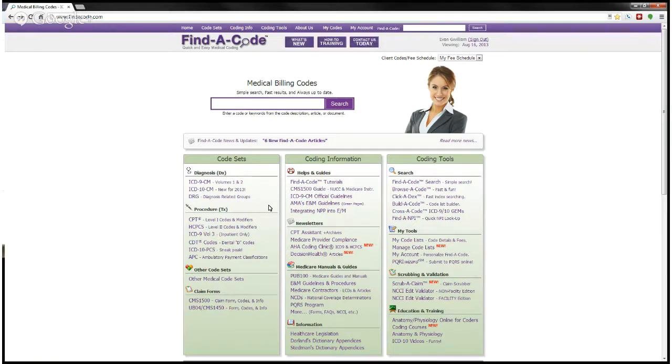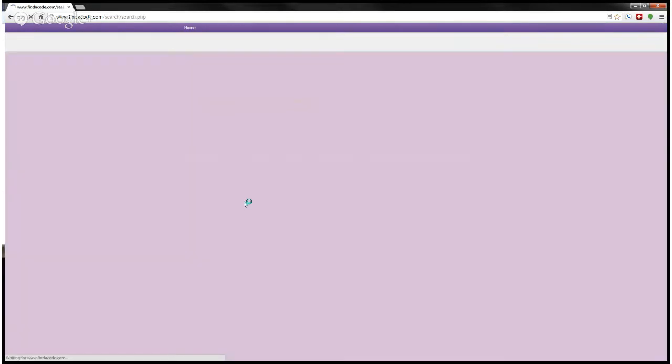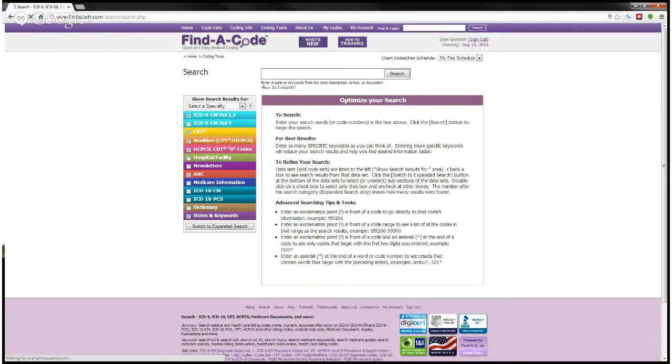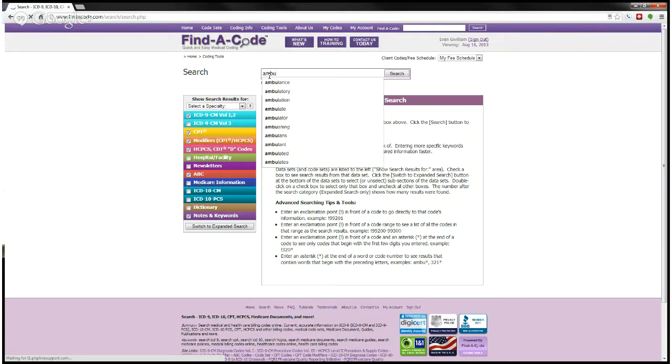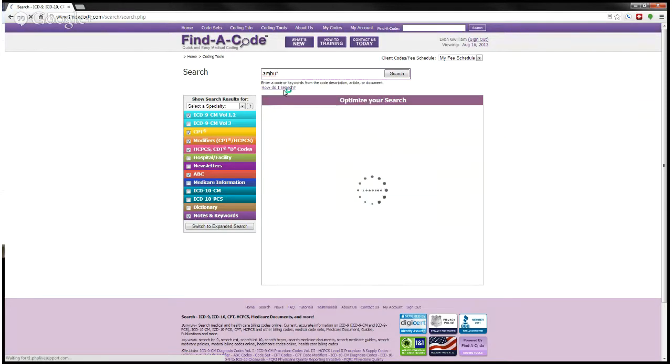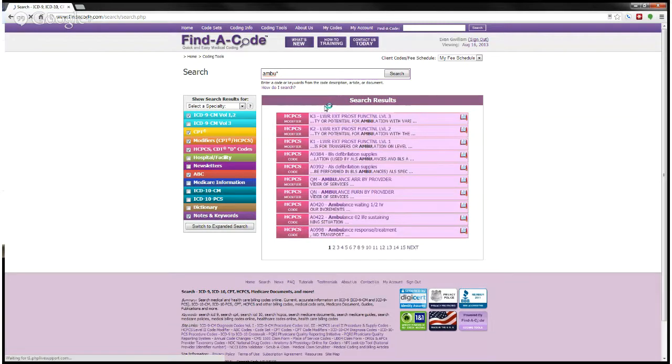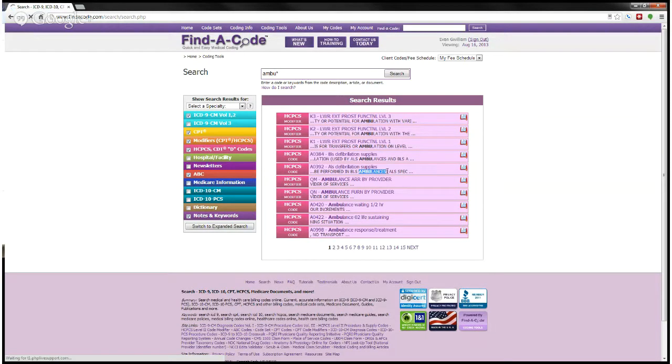Now, you can search by code, but you can also search by code description, by keywords. So, for example, let's say that I want to search for something that has 'ambu' in it, but I don't know if it's ambulance or ambulatory. I can't quite recall. So I'm going to use the asterisk, the wildcard feature, and then hit search. And what that does is it helps me get options that include ambulance, as you see here, or ambulation.